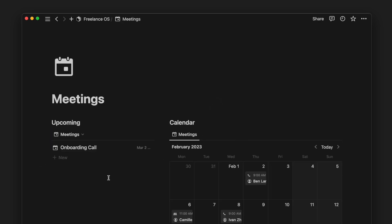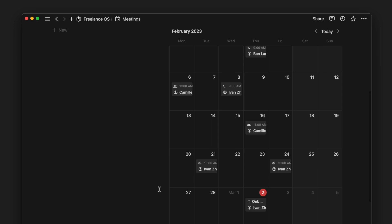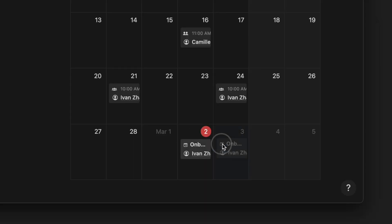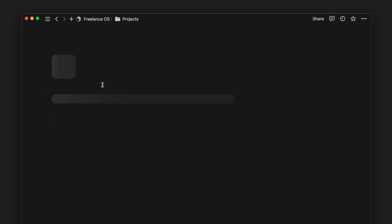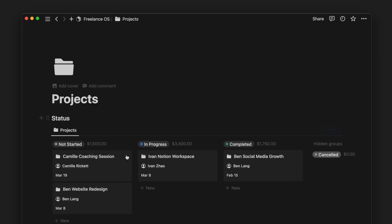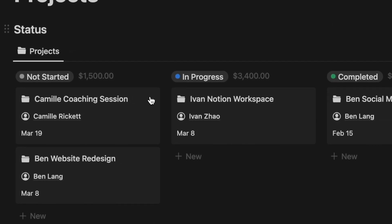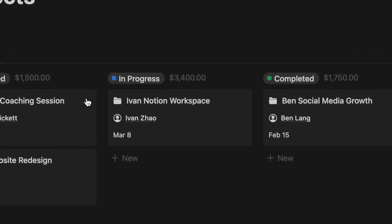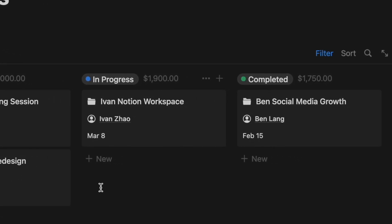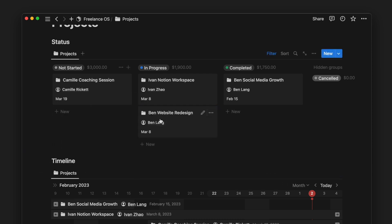Next, we have a simple meetings page to view our upcoming meetings on one side and a calendar view of all our meetings on the other side. Next, we have the projects page. At the top of the page, we can see a Kanban view of our projects, which allows you to have an overview of all your project statuses and update each project status with drag and drop.